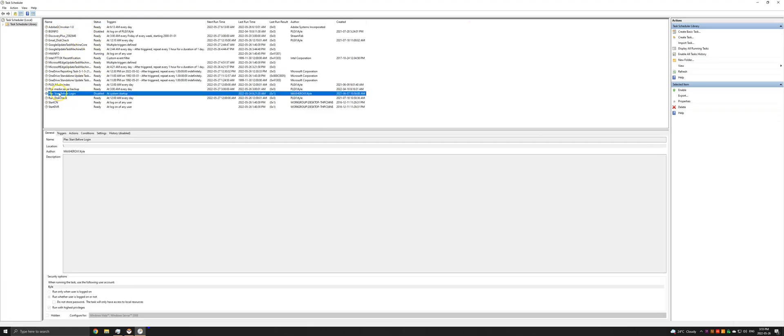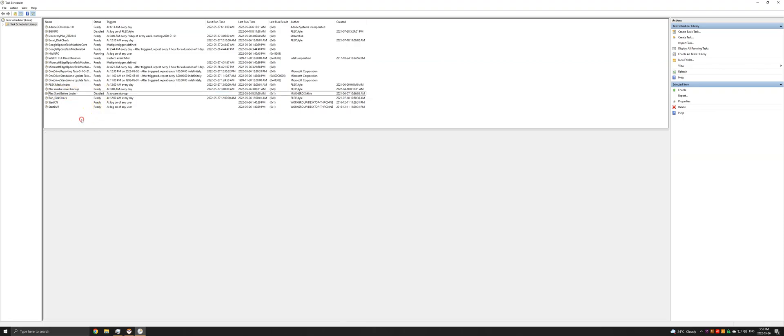As you can see, I have one here already. It's disabled because I'm using another method to do this, but this will get you by. This is what I was using for about a year prior to converting Plex to a service.